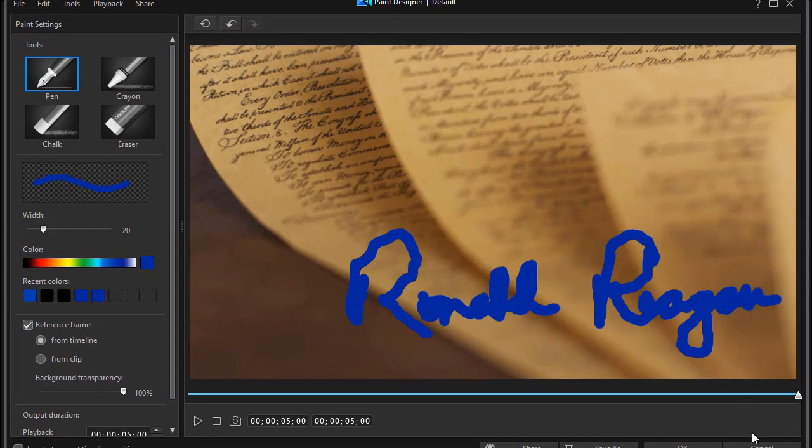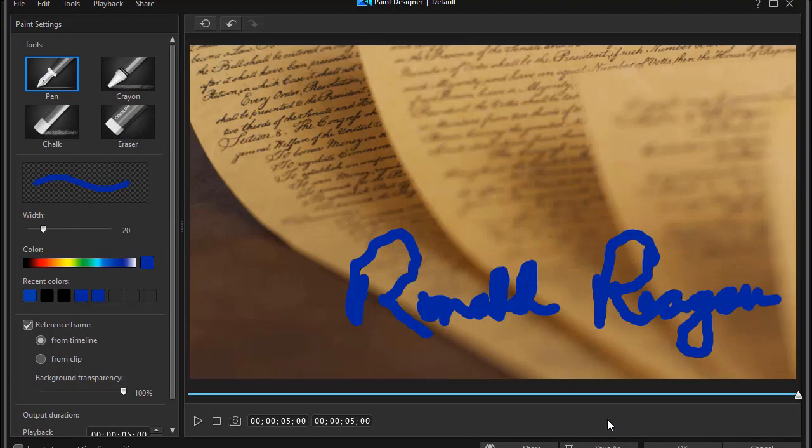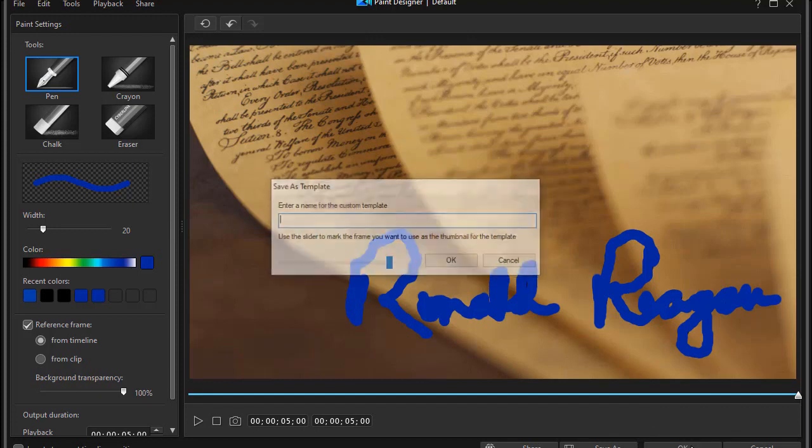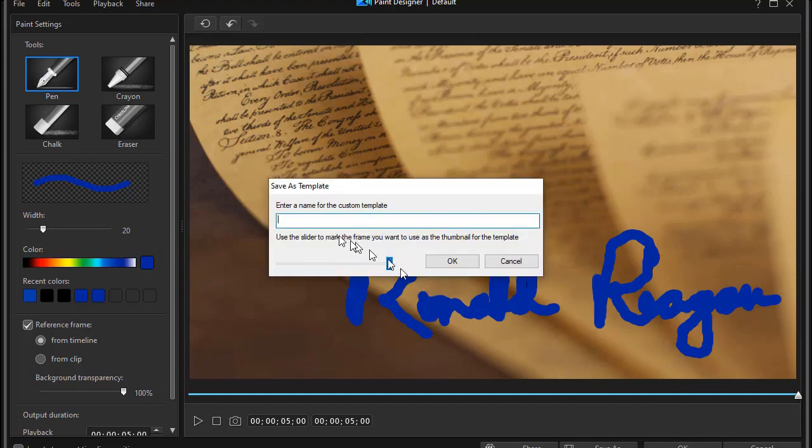And here we are. Now what we've done looks pretty rough and pretty odd, but you'll be surprised at what this will do. I'm going to click on OK. And then we'll save this. I'll just call this RR for former President Reagan and click on OK.